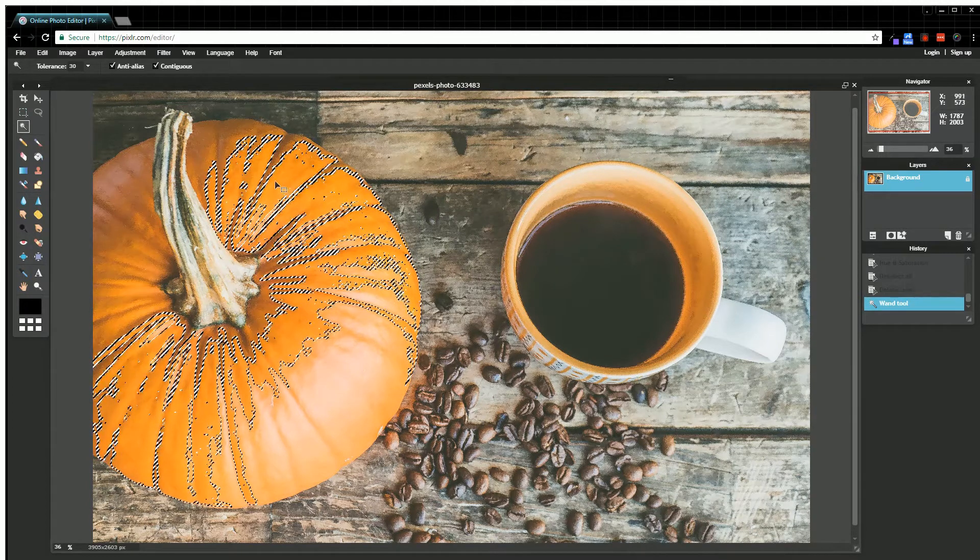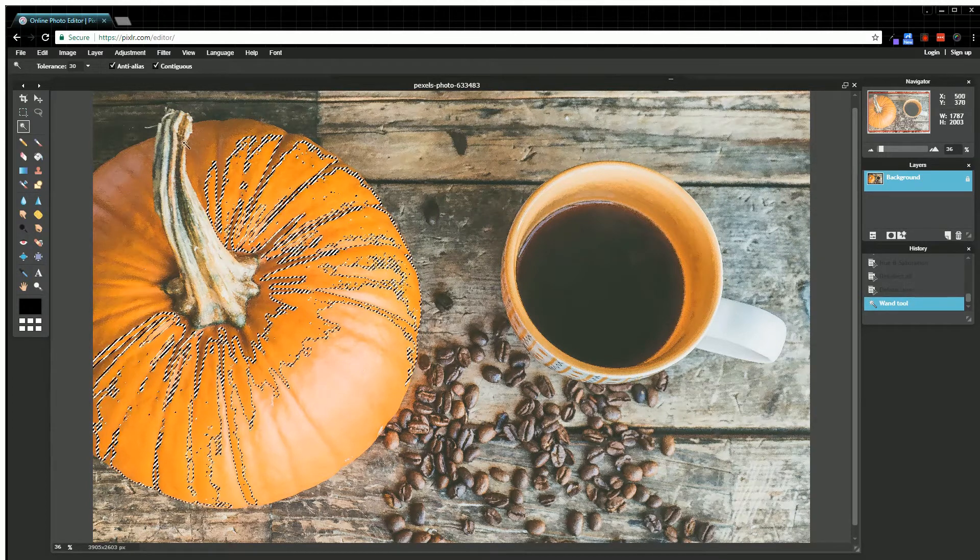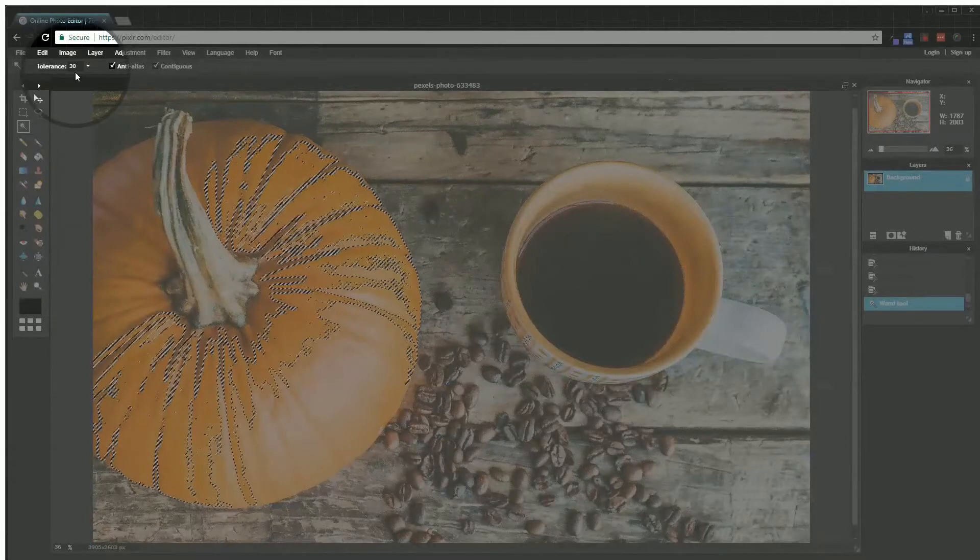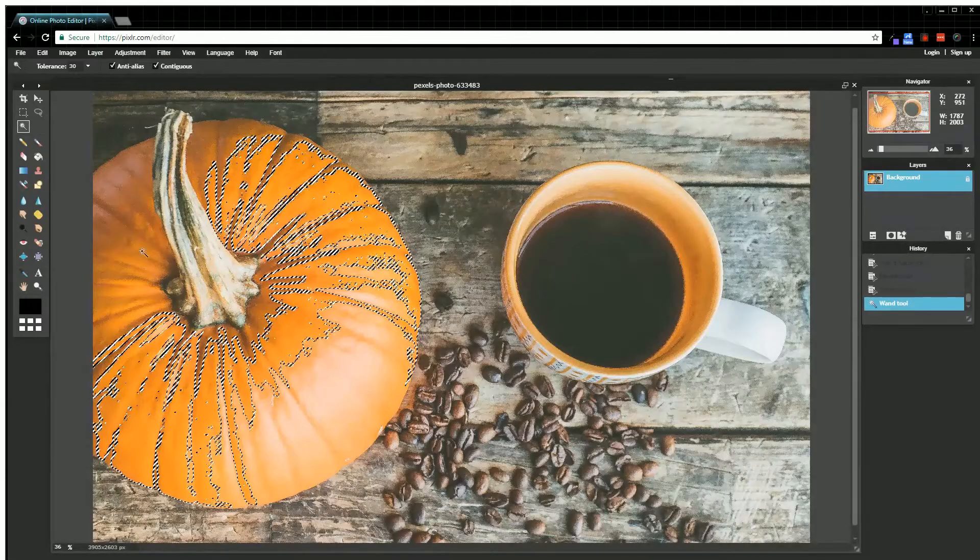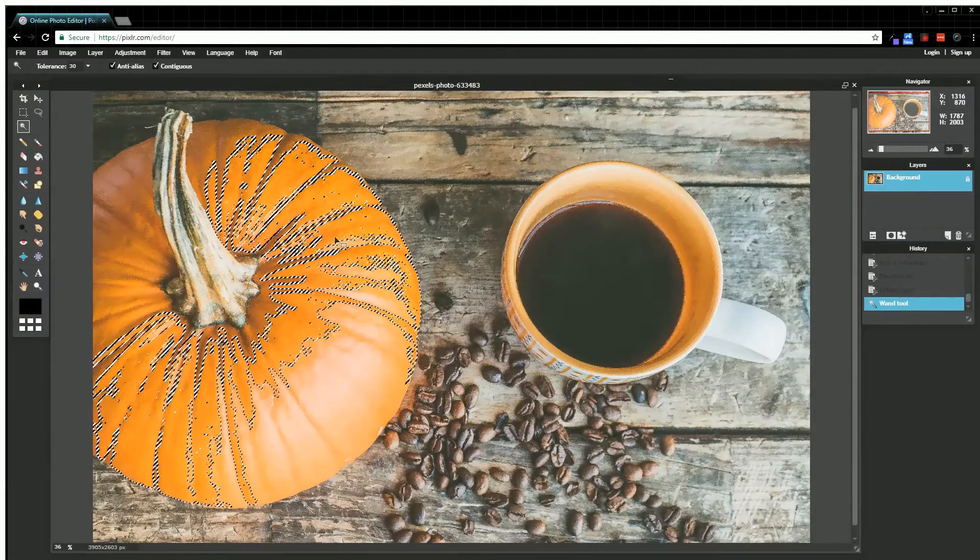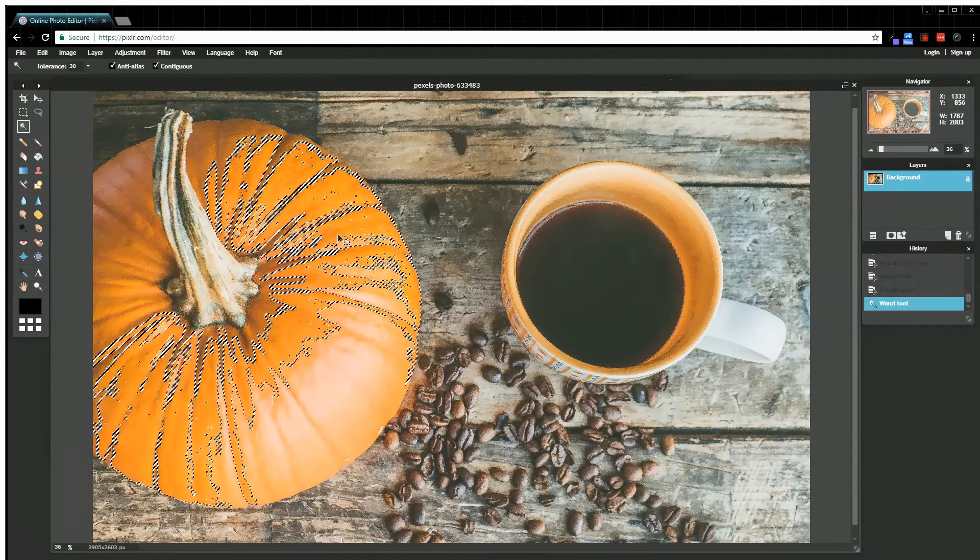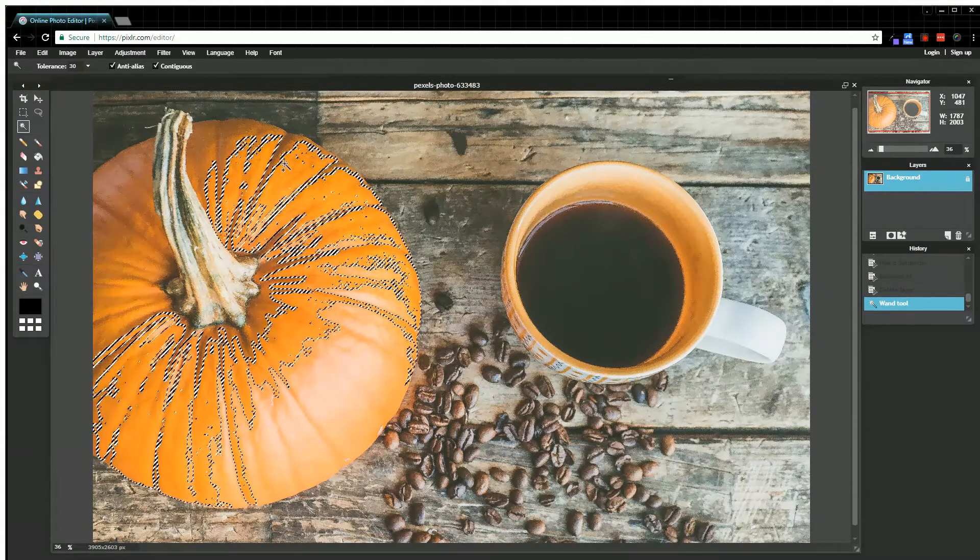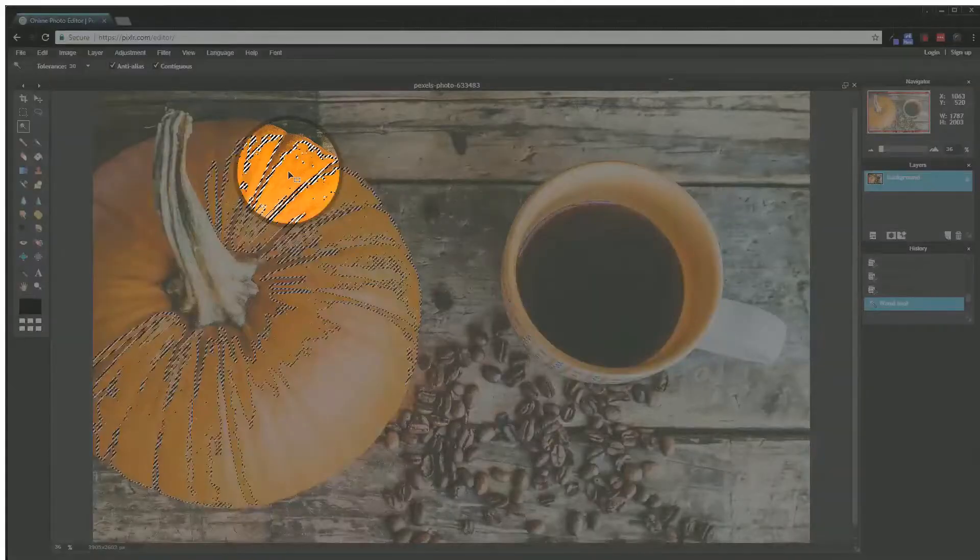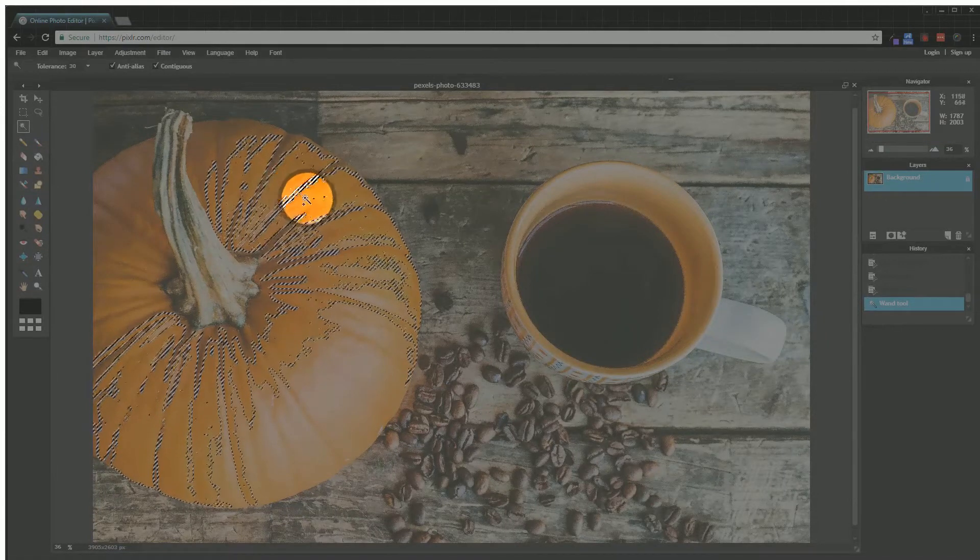Right now my tolerance is set to 30. I'm going to be adjusting that tolerance a little bit as I go through. When I first selected it, it obviously didn't select the whole pumpkin. What you can do is hold the Shift key—you can see that I have that little plus sign when I hold the Shift key.